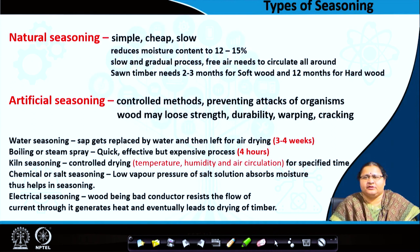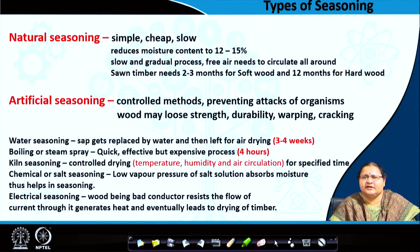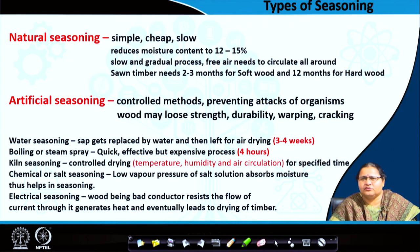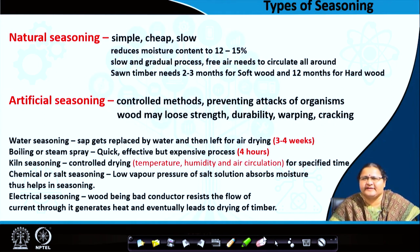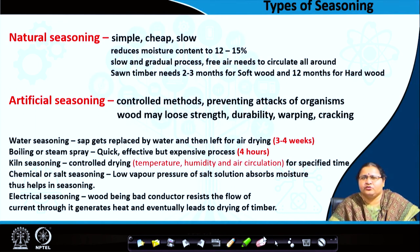Next is kiln seasoning — here you can control the temperature, humidity, and air circulation. The logs are arranged and organized, and then controlled drying takes place. Everything can be controlled, and here there is no external water as in water seasoning or boiling/steam spray where water enters to replace the sap. In kiln seasoning, the water is extracted out. This must be done for a specified time, and the control depends on the type of wood — whether it is hard wood or soft wood.